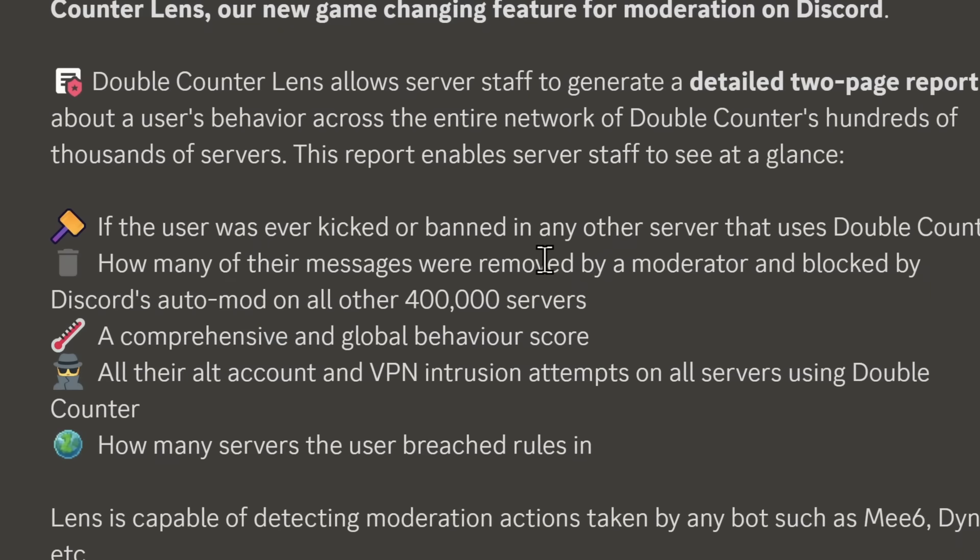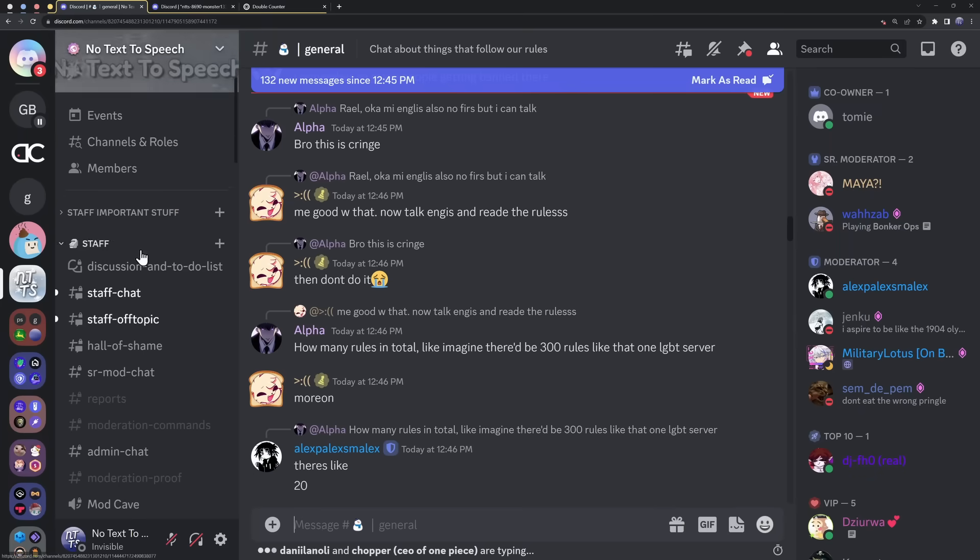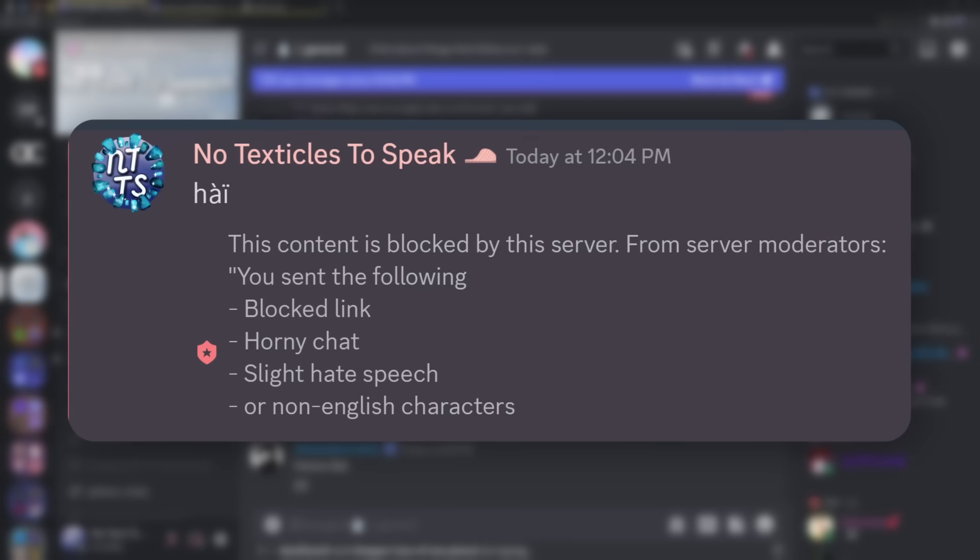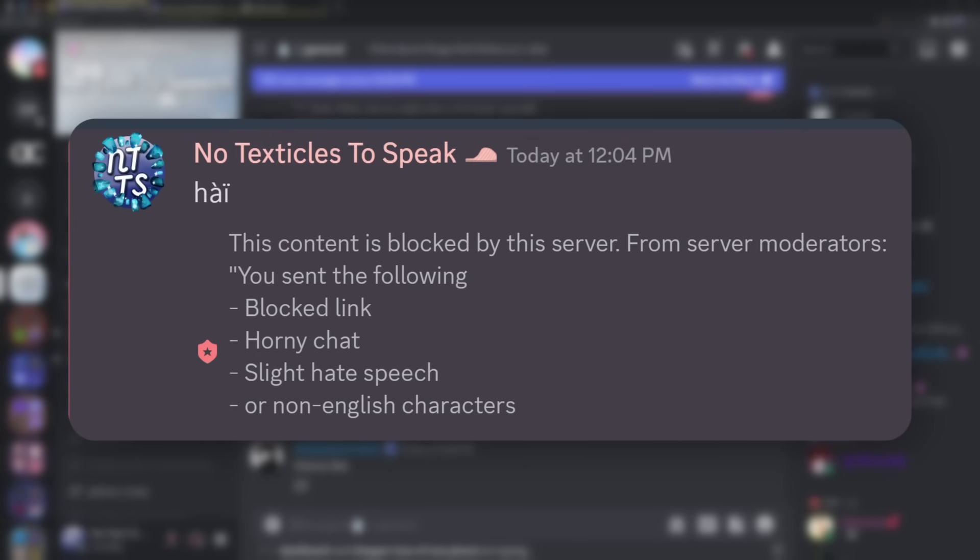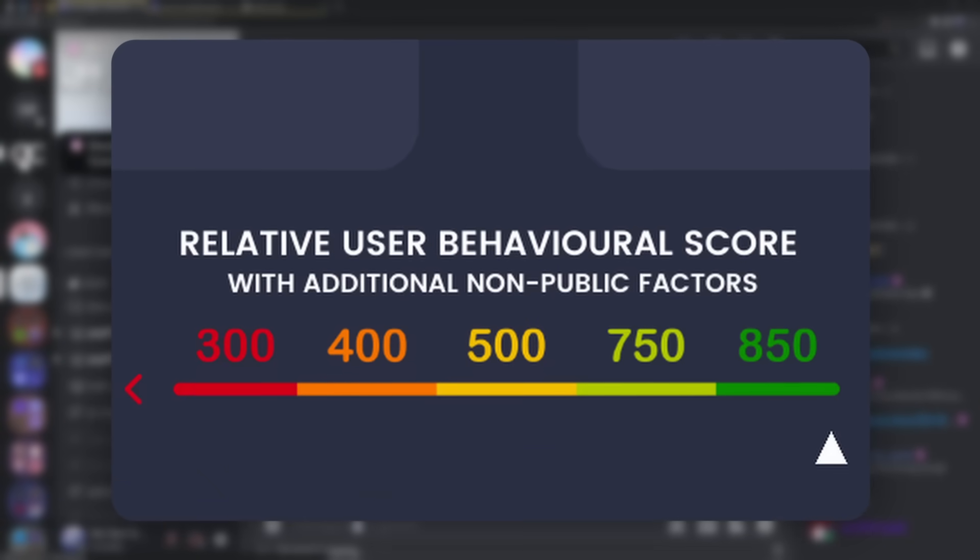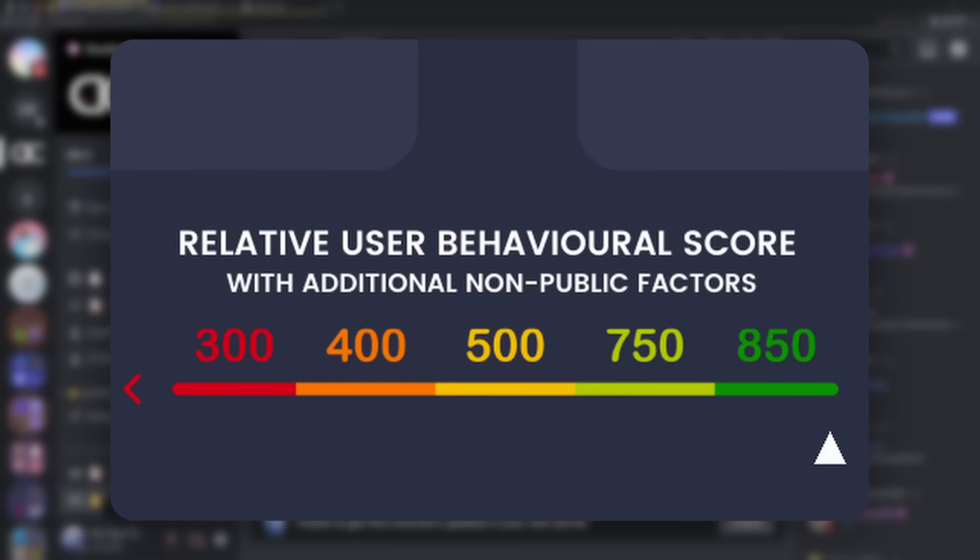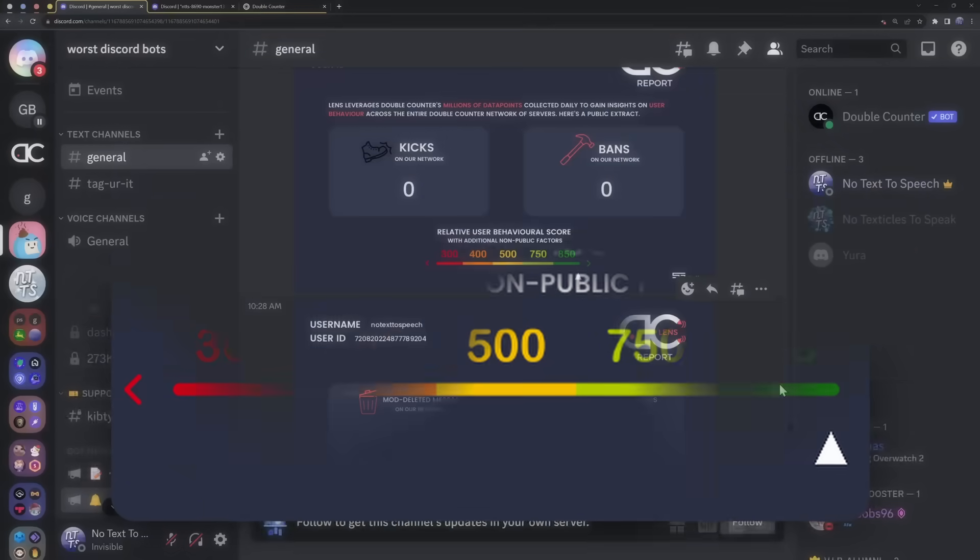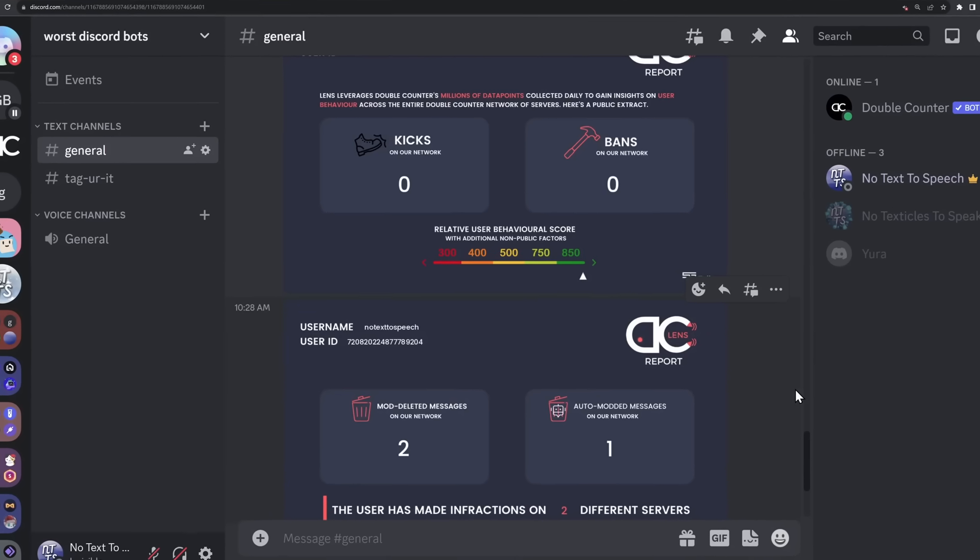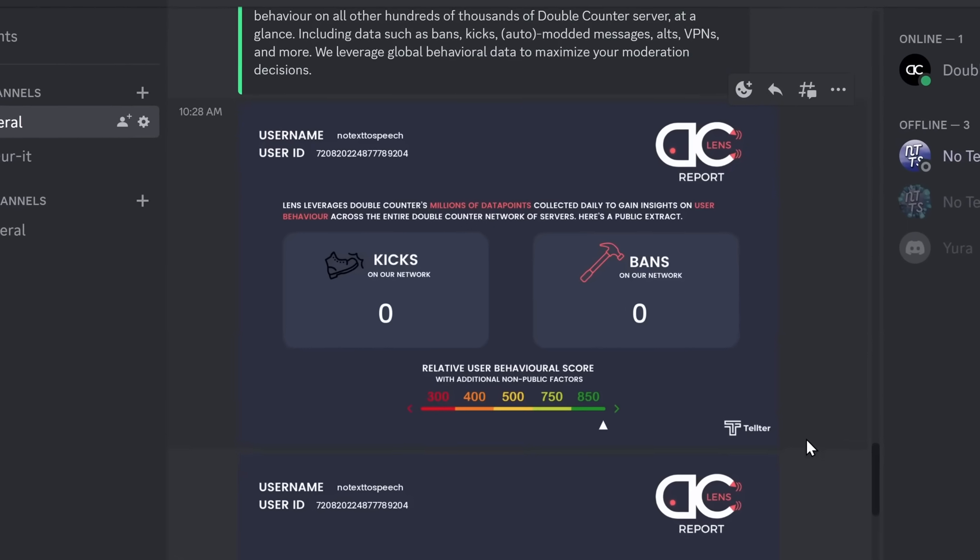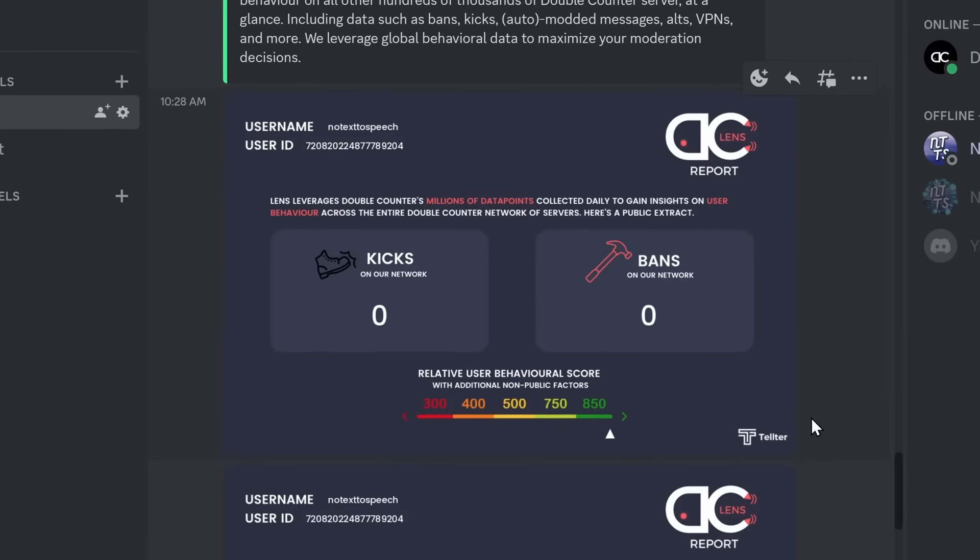Now, I want to point out a very big issue. It's the fact that your social credit score will go down if your messages are blocked by Discord's auto-mod. And some Discord servers like mine have a very aggressive auto-mod, which means a lot of people are getting their social credit score on double counter getting absolutely nuked if we actually use this bot. Fundamentally, this is stupid and a waste of time in my opinion.